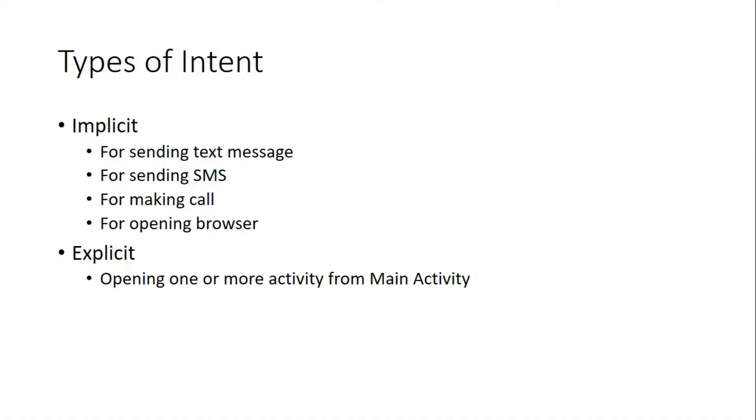Suppose I want to send an SMS. That means the inbuilt application in Android will send the SMS. I only make an interface. By my interface, I send the text to the SMS. I'm using the SMS facility available in the phone.